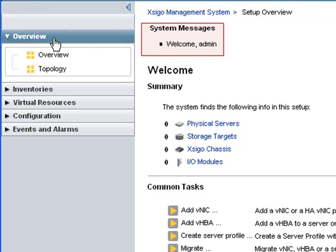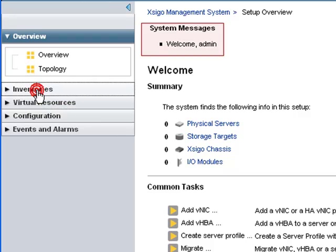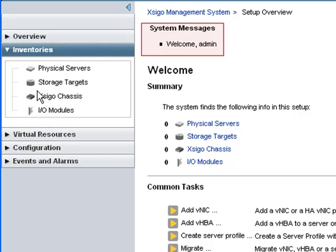On the left side of the screen is the accordion widget that provides access to objects under management and functions provided by XMS. The overview tab shows the overview screen and a graphical topology view of the SIGO IO directors and physical servers. The inventories tab provides access to physical resources under management like IO modules and storage targets.